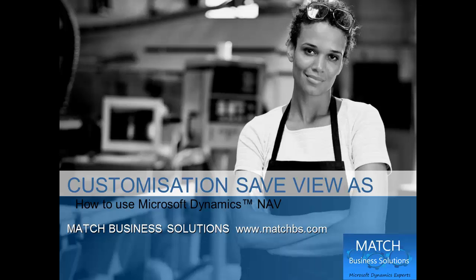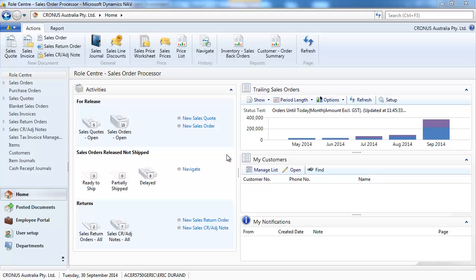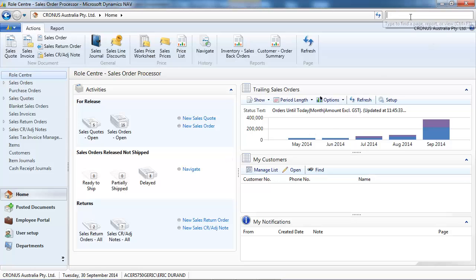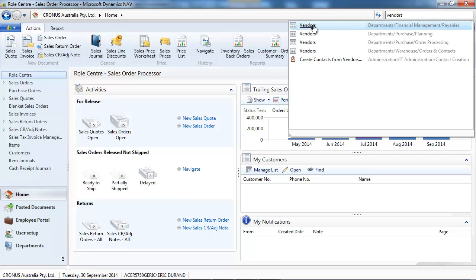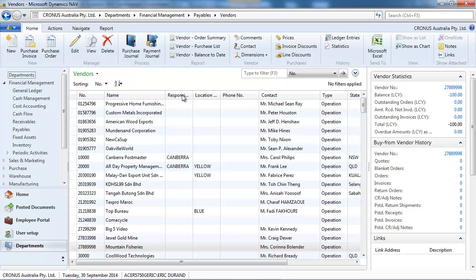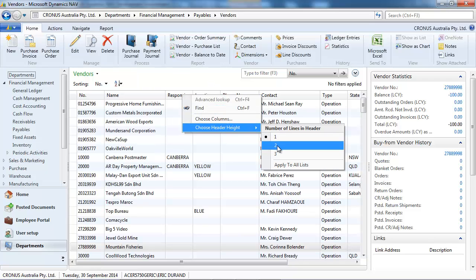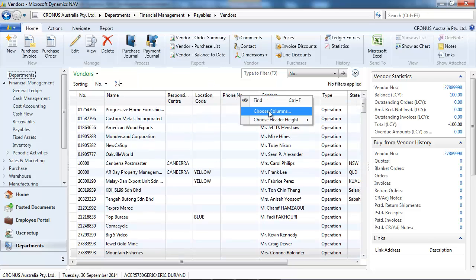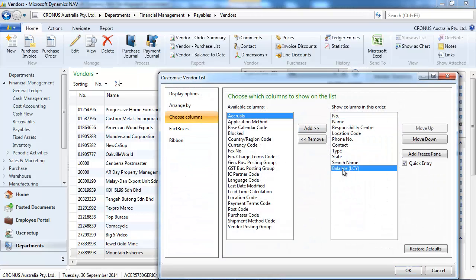In this presentation we're going to look at the Save View As functionality to customize Microsoft Dynamics NAV. Let's go first to the vendor list and we're going to display, for example, the balance.